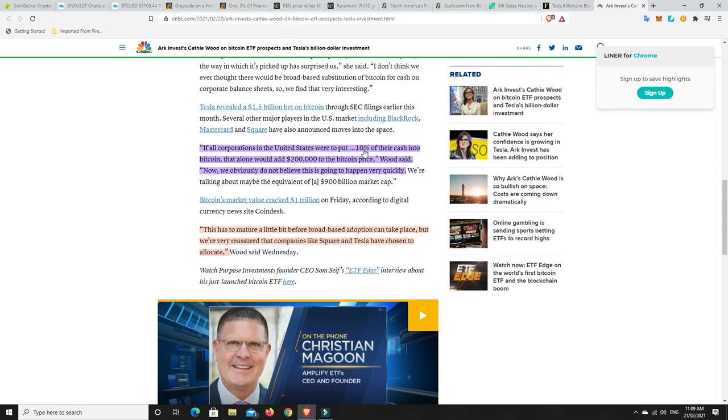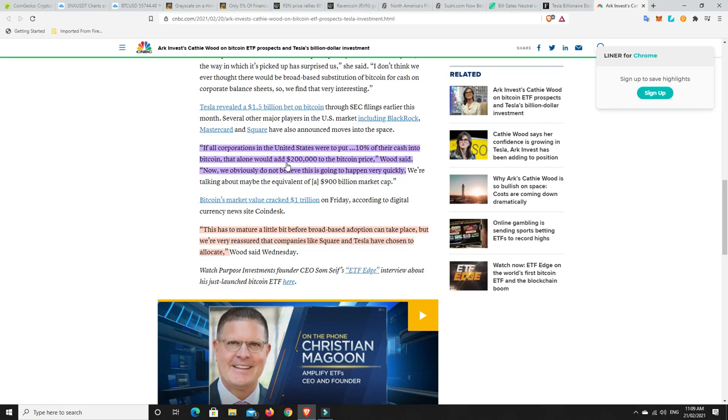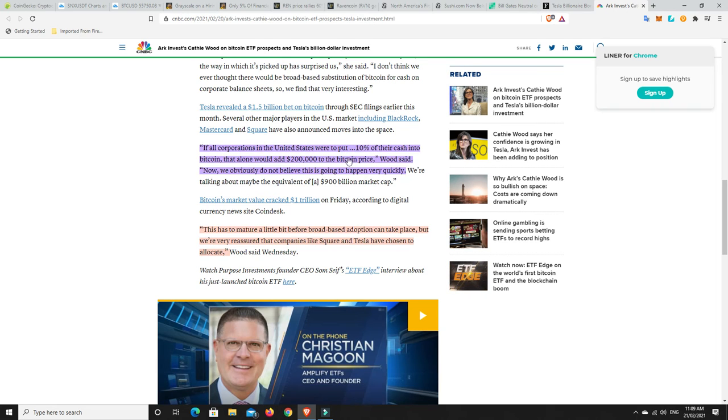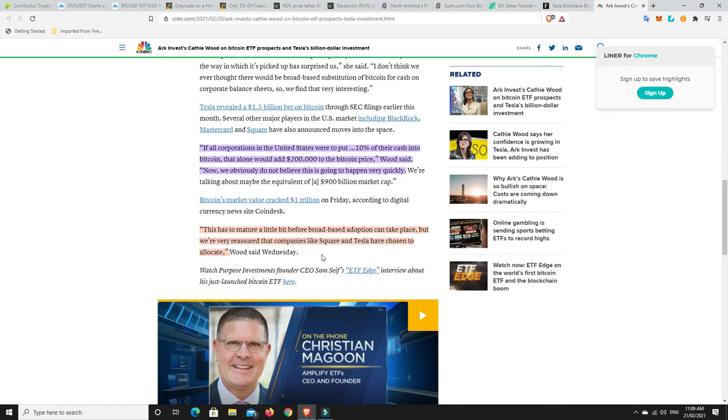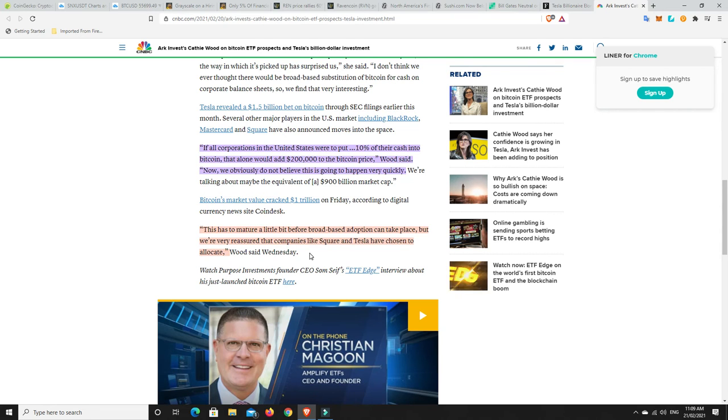And by the time that 10% does happen, it'll be over $200,000 because more and more people will have bought it by then. This is, the big corporations holding off and they're going to wait. And then eventually they're going to start to put in more than 10% as well. Now, again, this could take quite some time though. This has to mature a little bit before broad-based adoption can take place. But we're very reassured that companies like Square and Tesla have chosen to allocate. So Square, PayPal, MicroStrategy, Grayscale. So there's plenty of companies out there that are doing it.